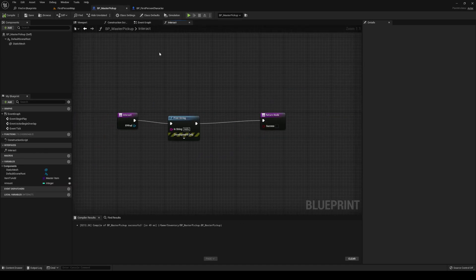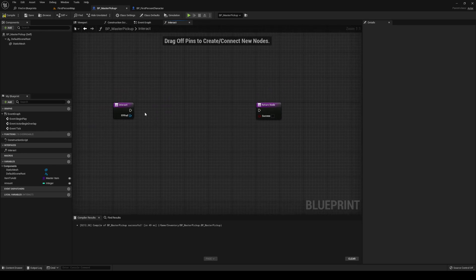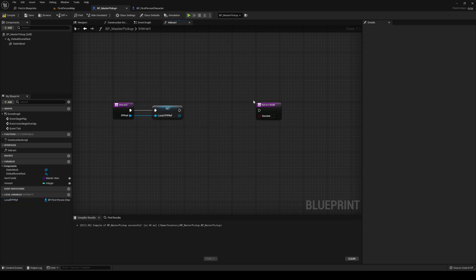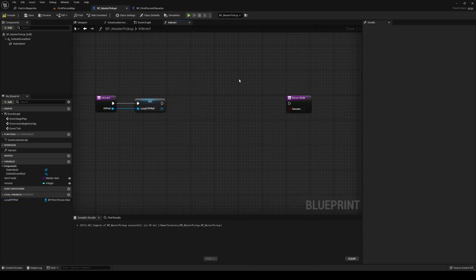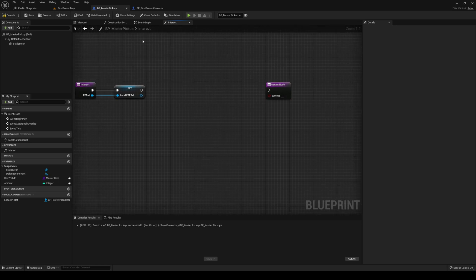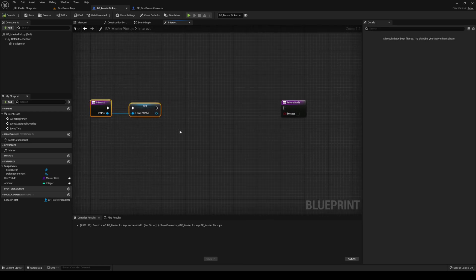We need to head over to our master pickup actor here. First thing we can do is just promote this to a local variable — local FPP ref. We could actually do that as a proper variable, but we're going to keep it local for now. And then we need to figure out how to add the item into our inventory.